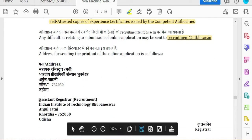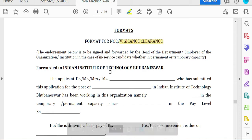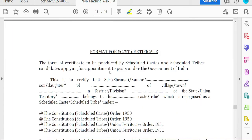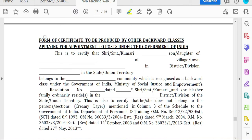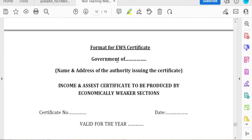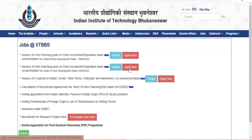You can apply the same address. You can apply formats and vigilance clearance certificate. The format for SC/ST certificate is included. For OBC certificate and EWS certificate, use the certified format. This is the third advertisement post, which is now completed. This is the 3rd place with 5 vacancies.